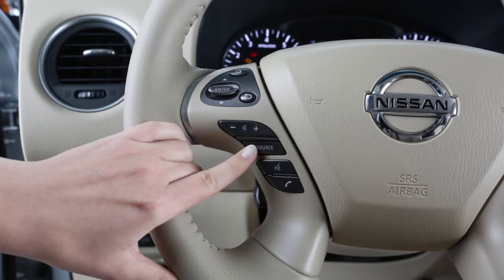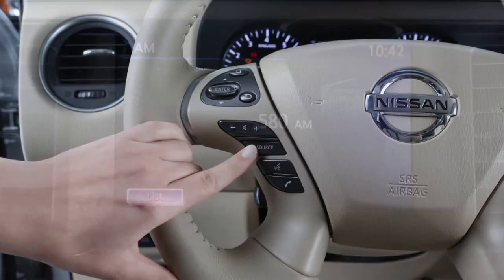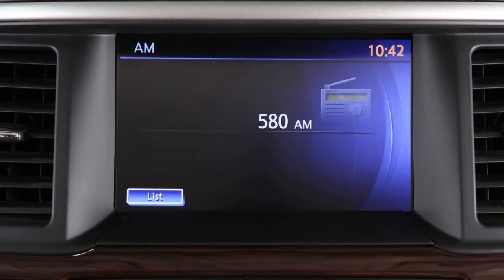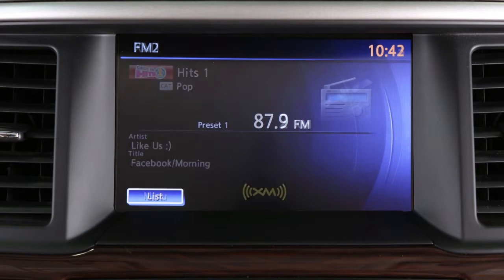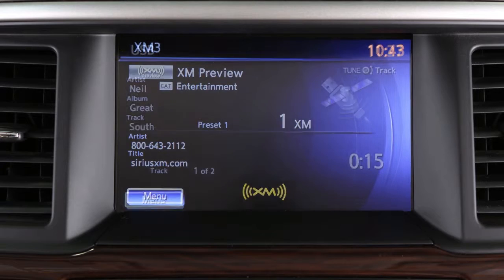Press the source button to turn the audio system on, then press the source button repeatedly to choose among AM, FM1, FM2, XM1, XM2, and XM3.